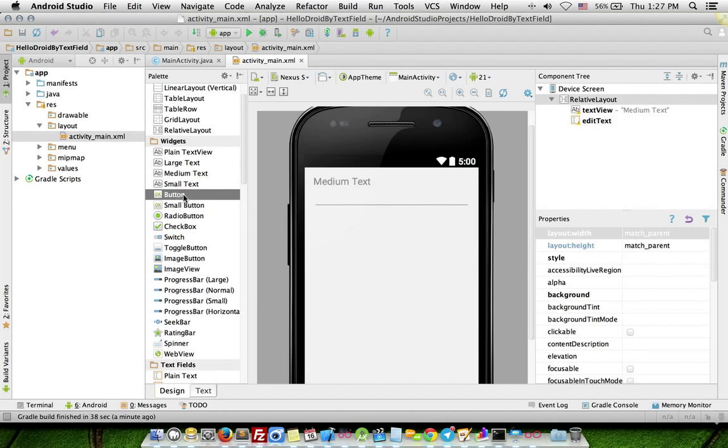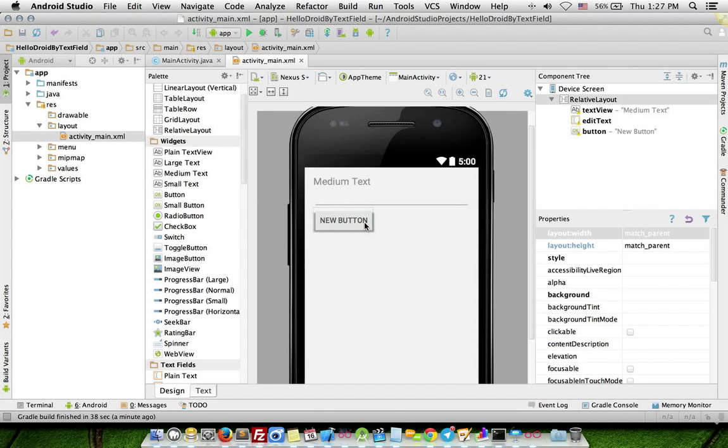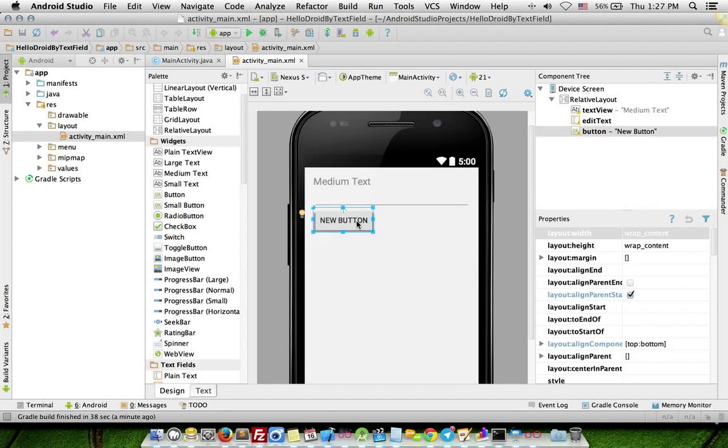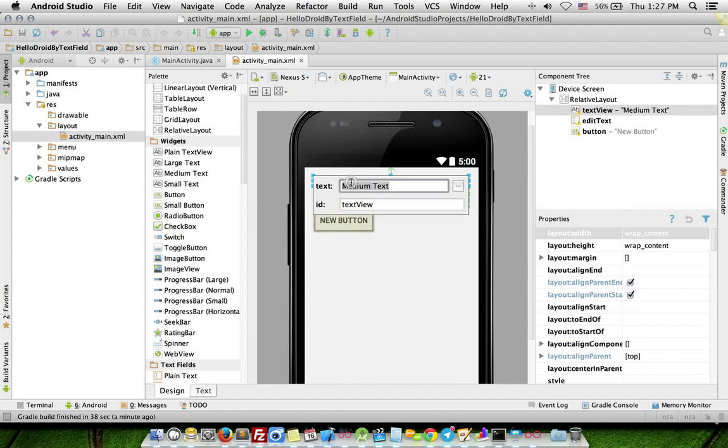Final step, drag button to screen. Double-click medium text and enter ID lbl_output.